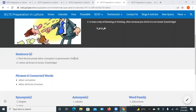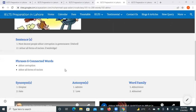Sentences are: most decent people abhor corruption in government. I abhor all forms of racism. Synonyms: despise, hate, dislike, to be unable to bear, disgusting. Antonyms are admire, love, adulation. Family word is abhorrence.